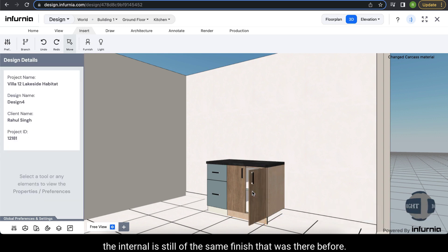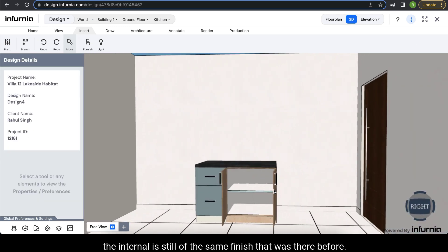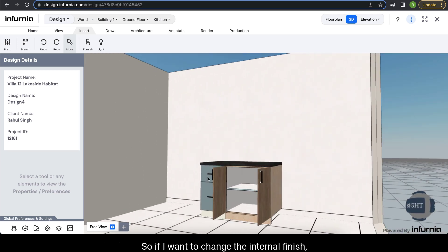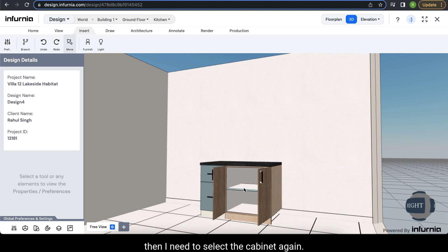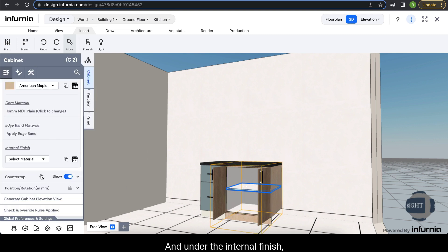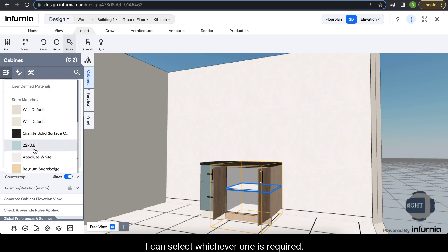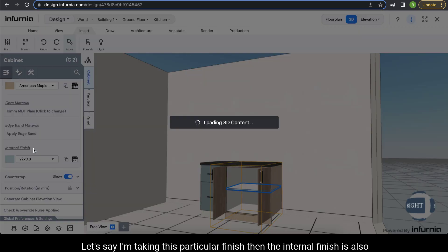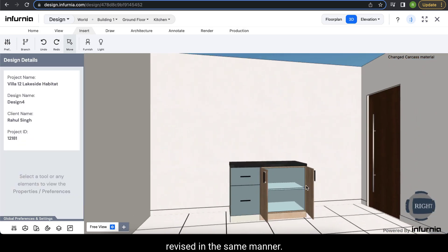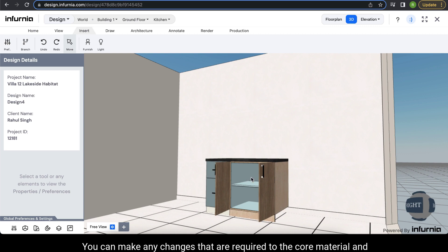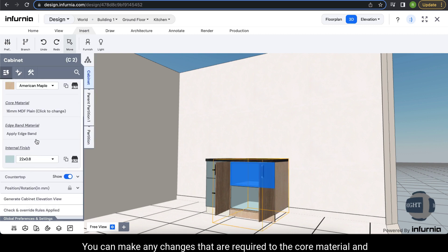However, the internal finish is still the same as it was before. So if I want to change the internal finish, I need to select the cabinet again and under internal finish I can select whichever one is required. For example, taking this particular finish, the internal finish is also revised. In the same manner you can make any changes required to the core material and edge binding material as well.